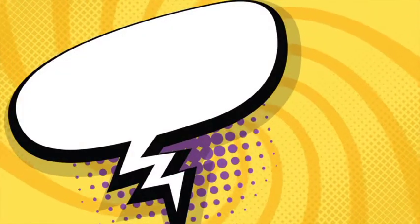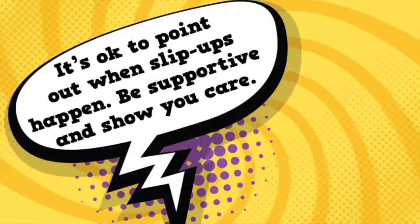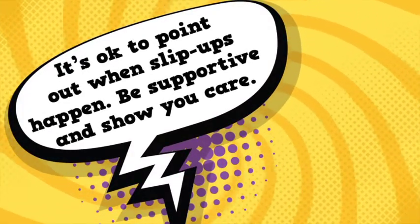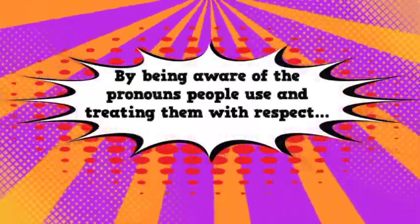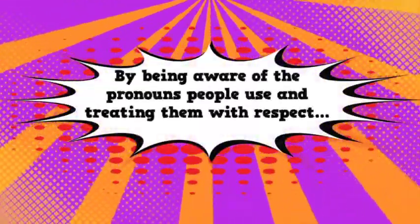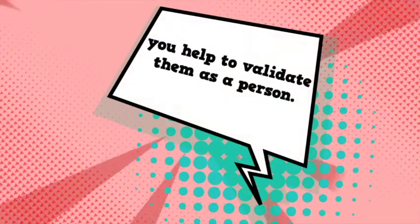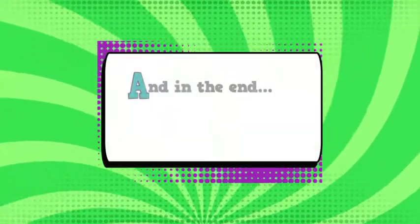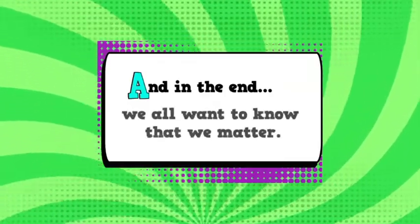It's okay to point out when slip-ups happen. Be supportive and show you care. By being aware of the pronouns people use and treating them with respect, you help to validate them as a person. And in the end, we all want to know that we matter.